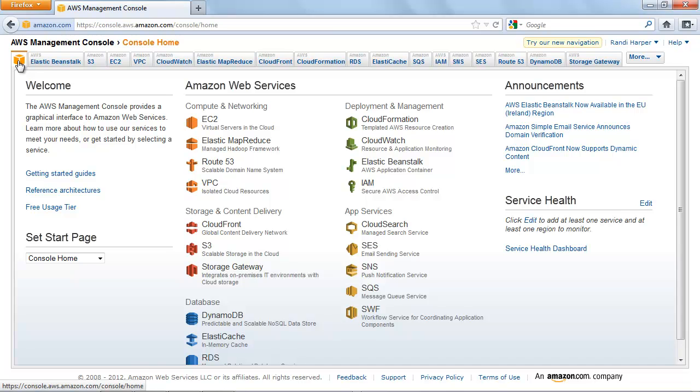Once your Amazon EC2 instance is up and running, you can connect to it to deploy your application. In this step, we'll first connect to the Amazon EC2 instance, and then we'll configure this instance by using a sample application that is already available on the Linux AMI.